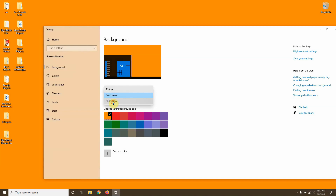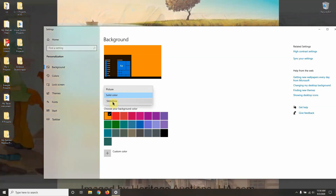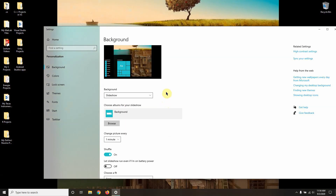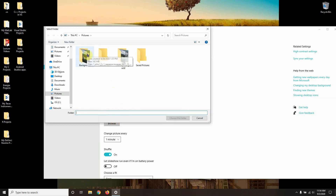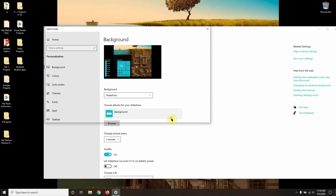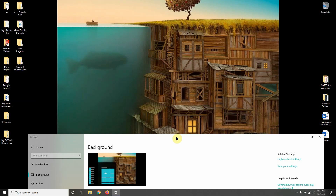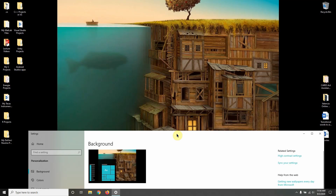Going back to Background, let's go to 'Slideshow'. It gives you the option to select a folder. I'll click Browse — the way it works is it creates a slideshow of whatever pictures you have in that folder. That's why I like to keep pictures organized in a dedicated folder. I'll choose this folder and all the pictures in it will run one after the other.